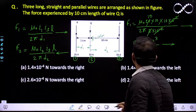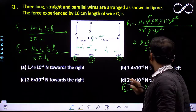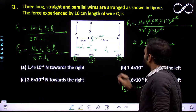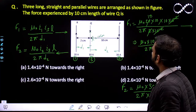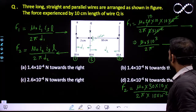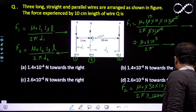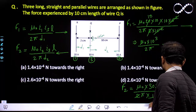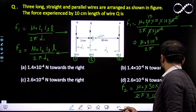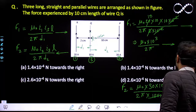Now let us find F2. F2 = μ₀ · i2 · i3 / (2π · d2) · L = μ₀ × 30 × 10 / (2π × 10×10⁻²) × 10×10⁻². The distance is 10 centimeter and the length is also 10 centimeter. After cancellation you get F2 = μ₀ × 300 / (2π). This force acts in the leftward direction.